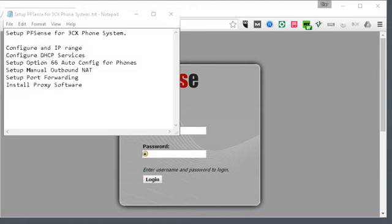Hi, this is Darwin with Helia and I'm going to show you how to configure PFSense for use with 3CX phone system. We're going to go through a couple of steps here: configure the IP range, set up DHCP, set up option 66 for DHCP so the phones auto-configure, setting up the manual outbound NAT, port forwarding so your ITSP can connect to 3CX, and then some proxy software which will lead us into a part two.